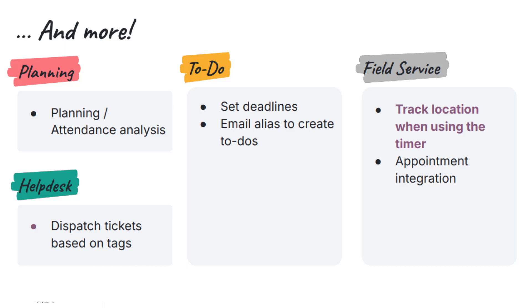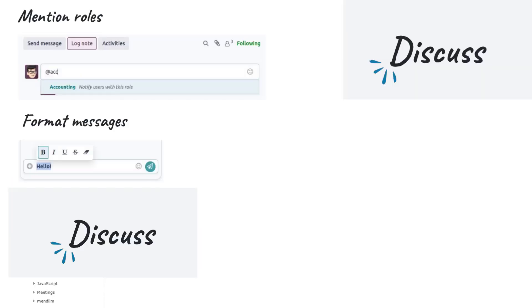Communication and Collaboration Tools. Odoo 19 enhances the Discuss app's internal chat and messages. It introduces role mentions in chatter — you can mention a security group or role to notify all users in that group. This is great for addressing a department without listing each person. The chatter and messaging composer now support rich text formatting. Users can apply bold, italic, underline, or strikethrough to their messages for clearer communication.